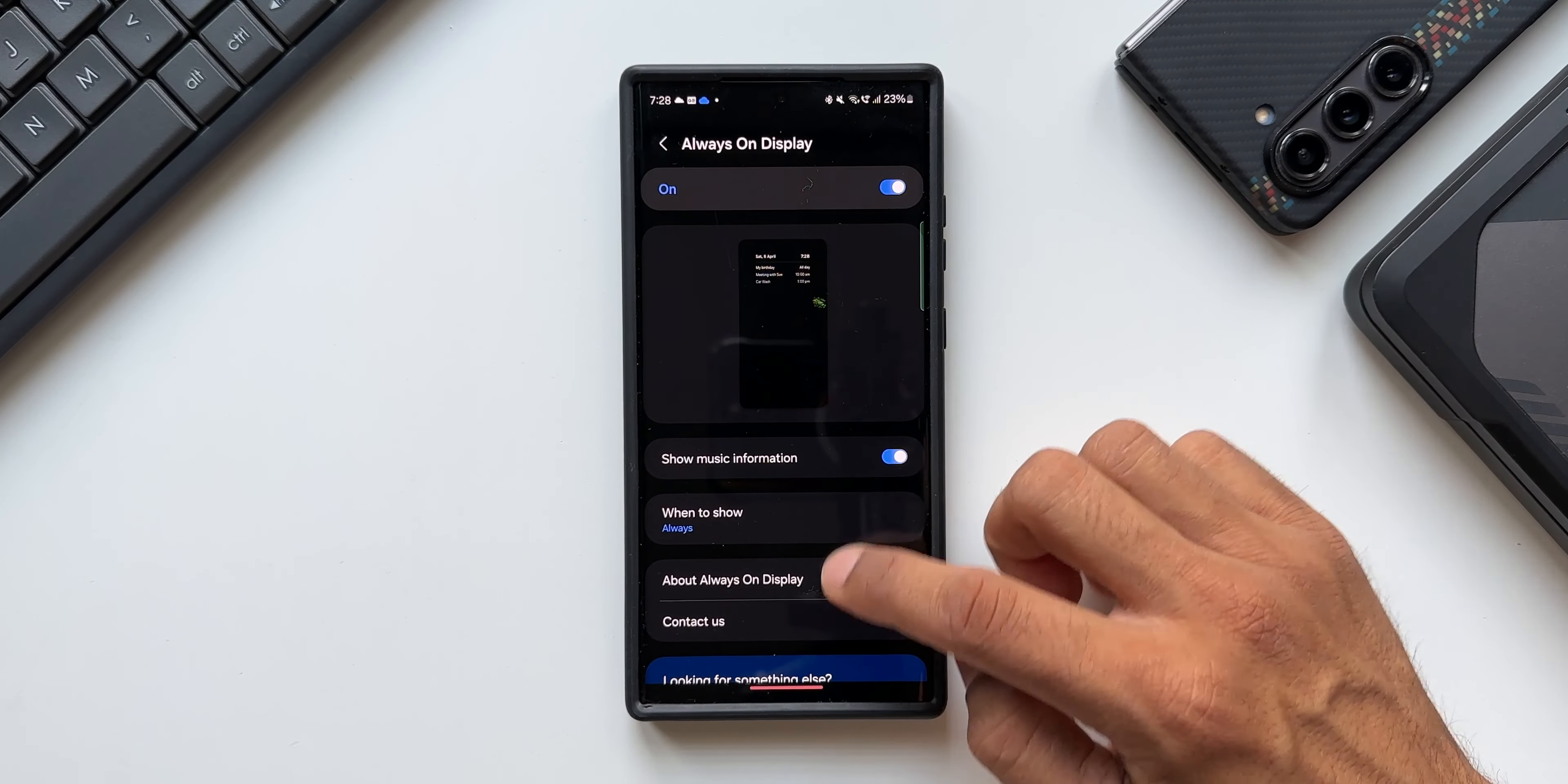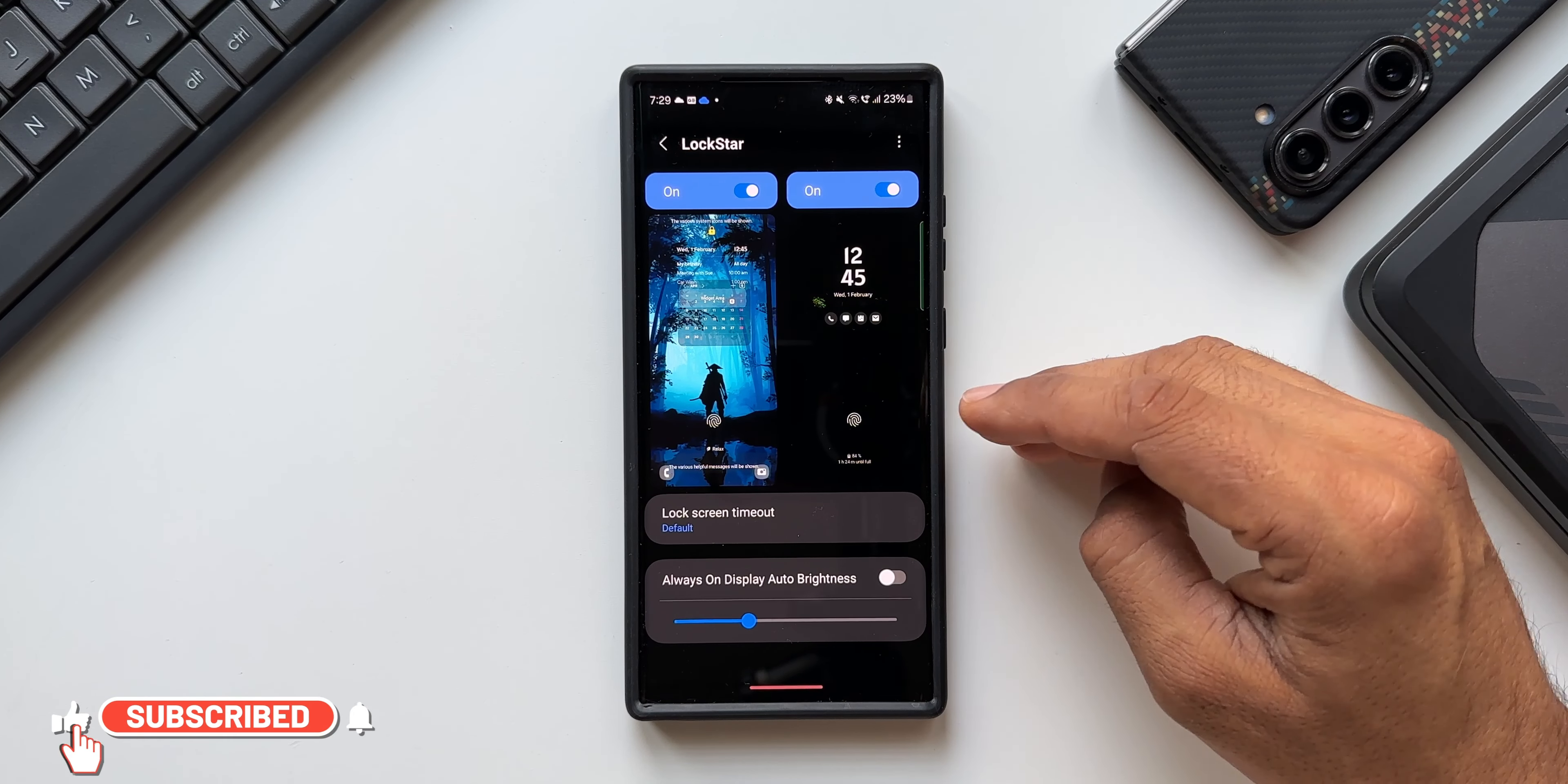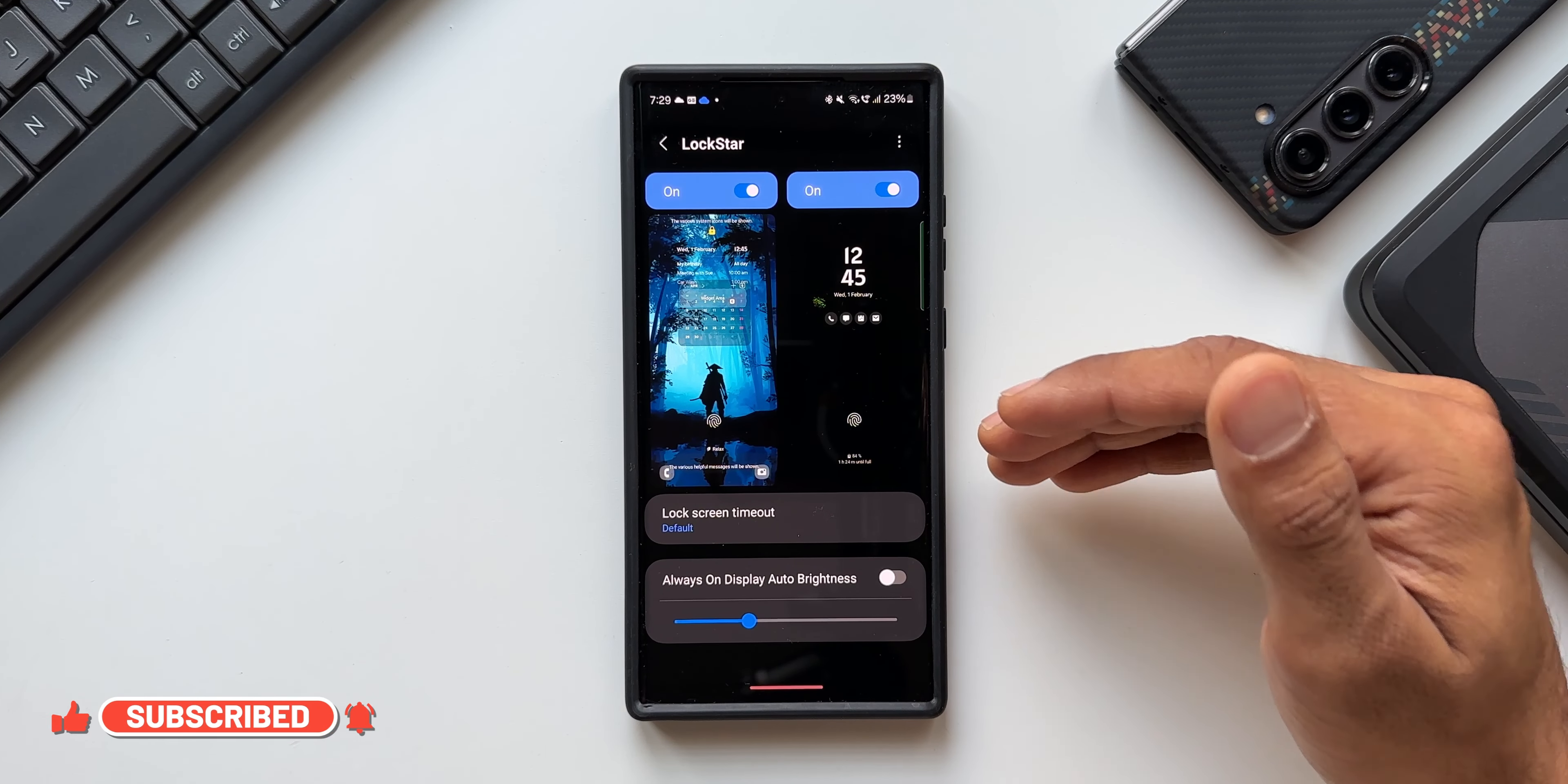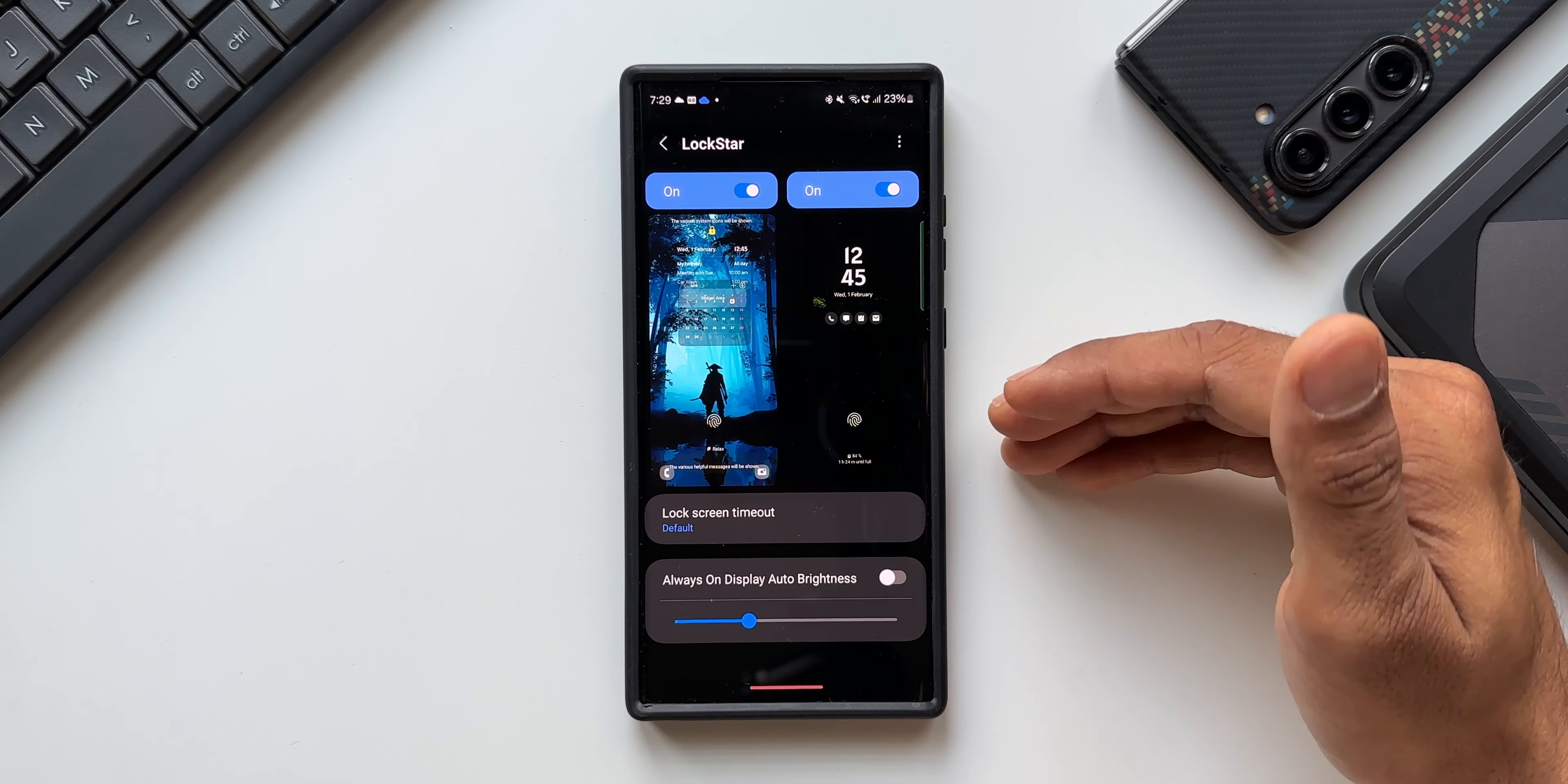But this is not something new. Samsung just removed this feature from the system settings and added it on Lock Star module, which I would say is not a good idea. This should be available on the settings itself on the Galaxy phones.